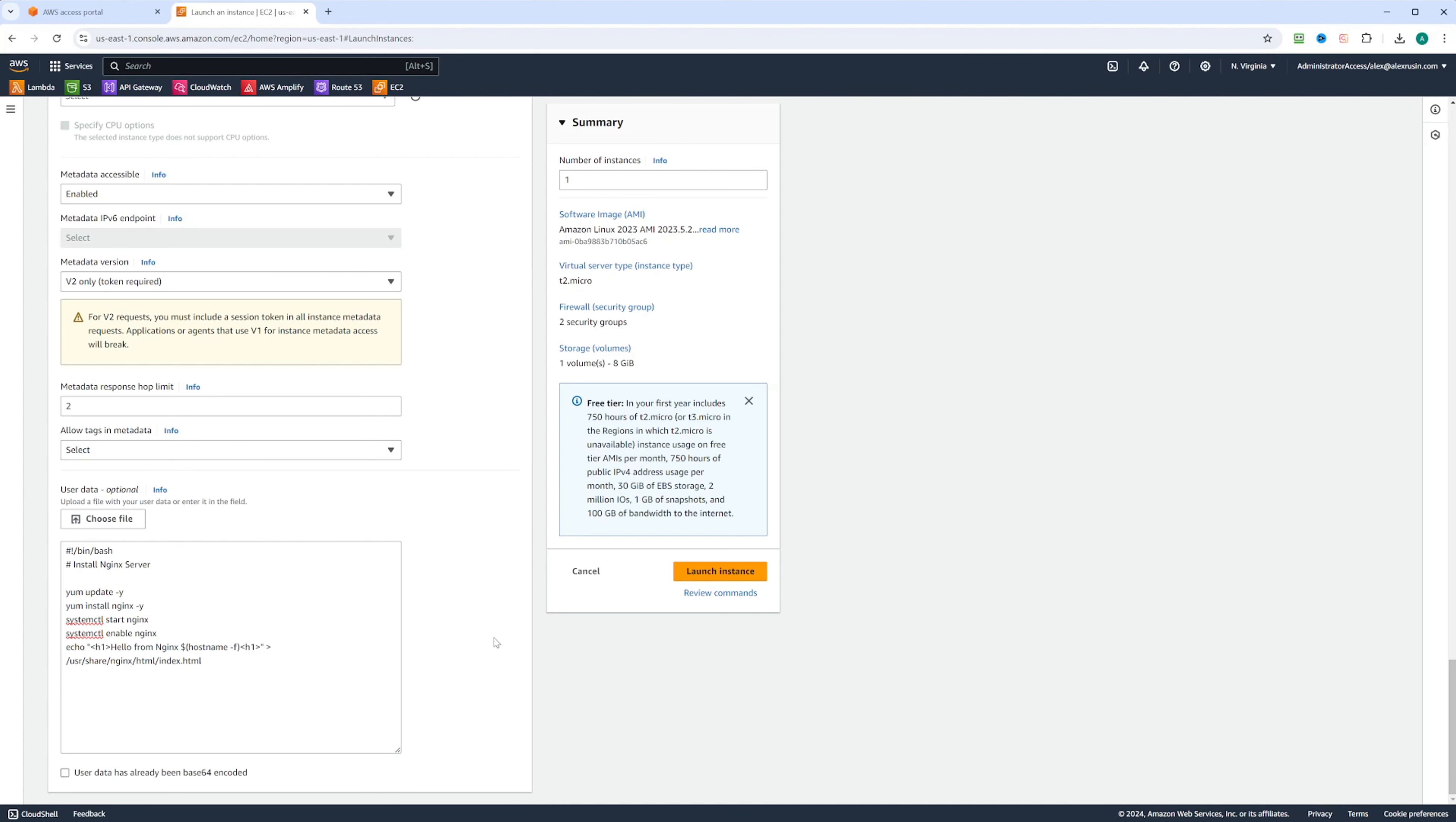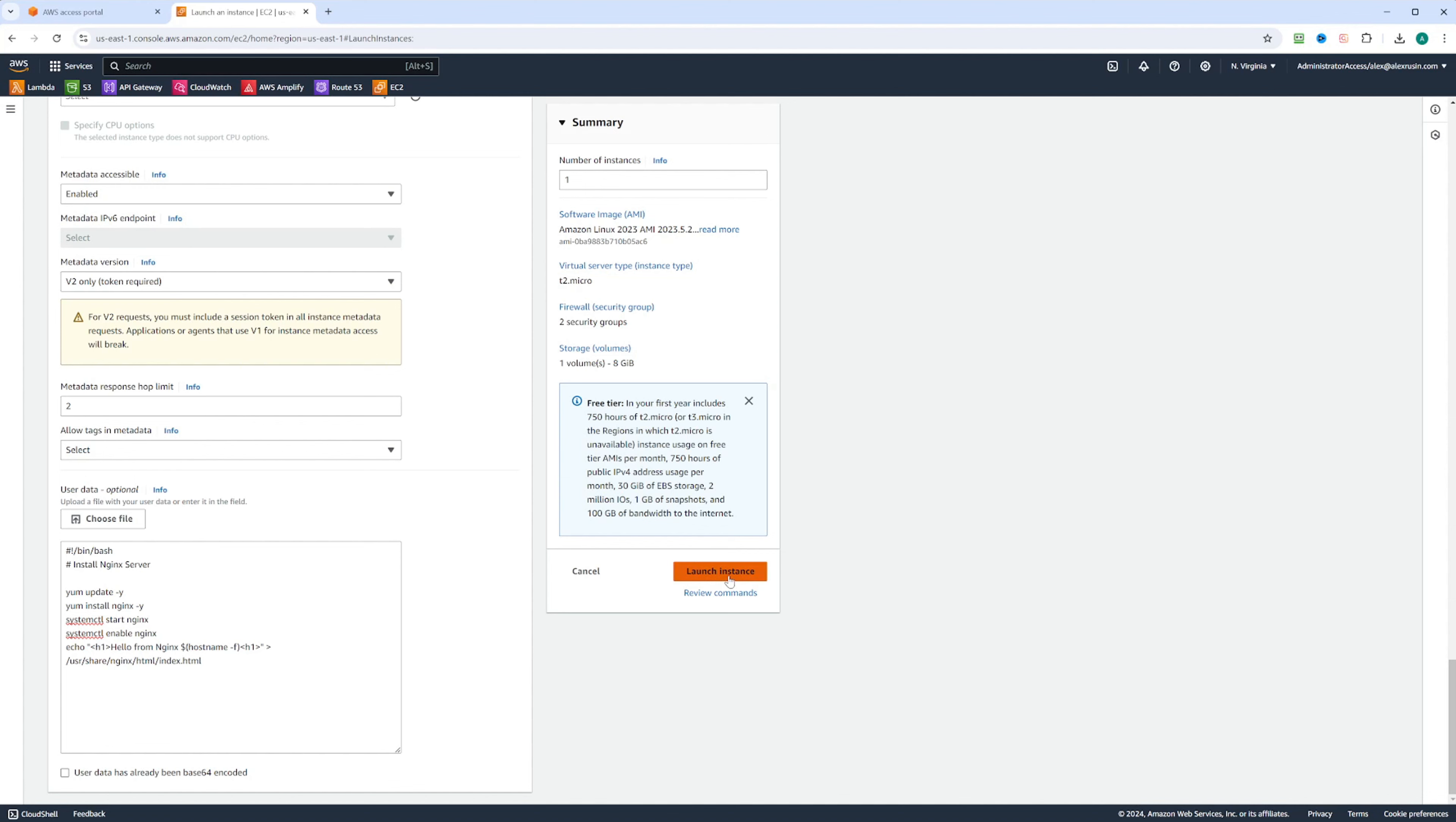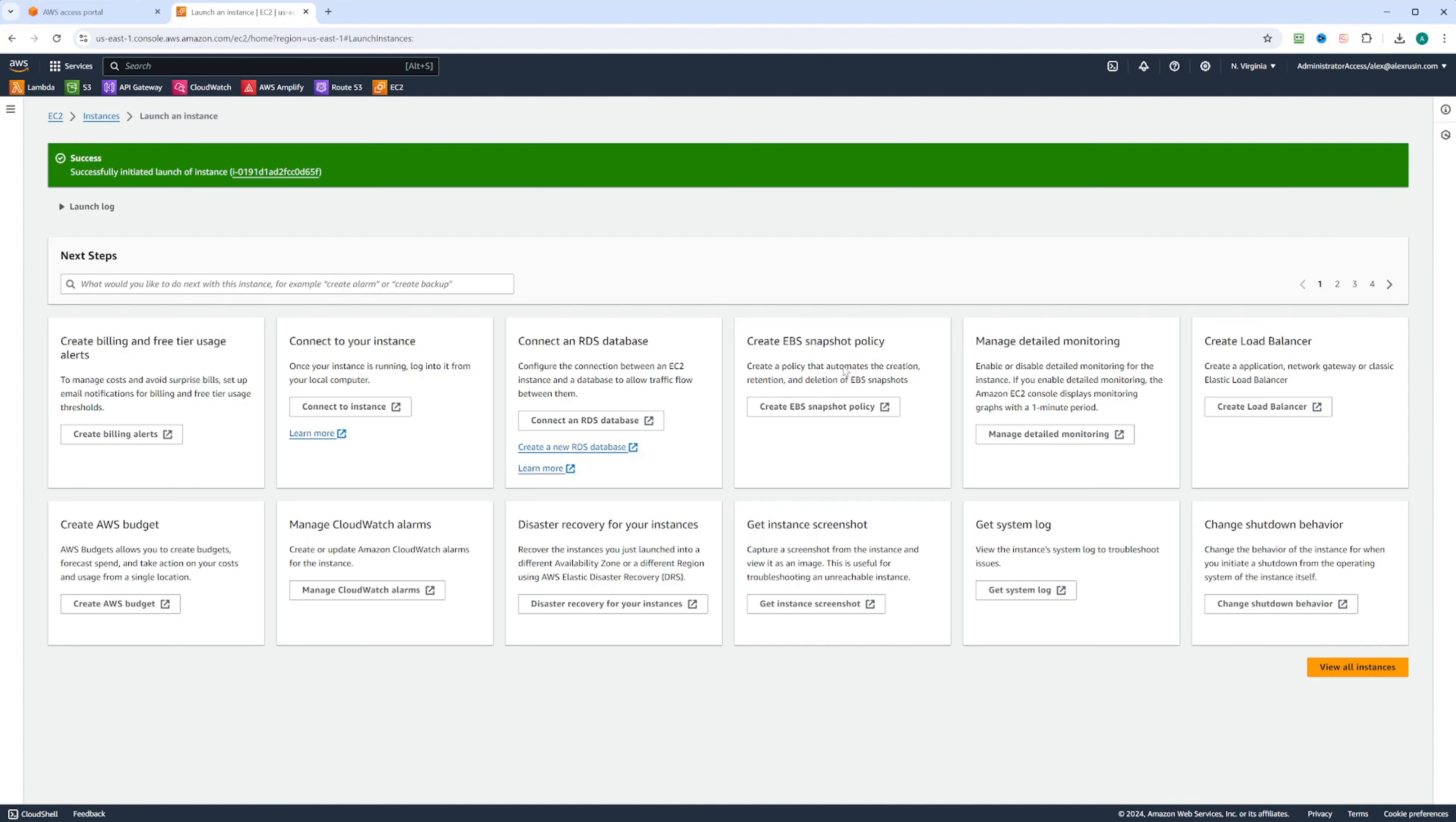With the user data script in place, let's hit launch instance. While the instance is launching, let's go ahead and take a look at the security groups.